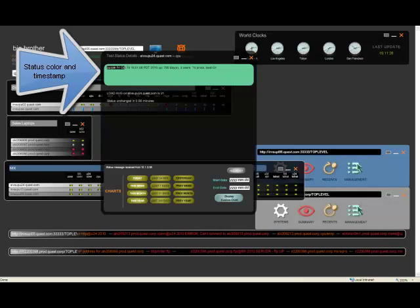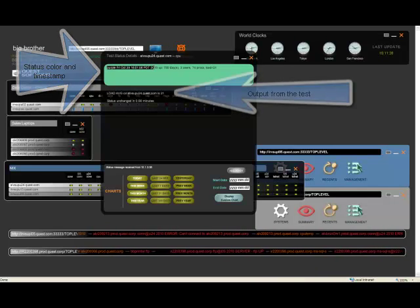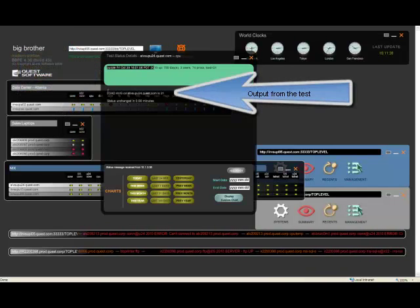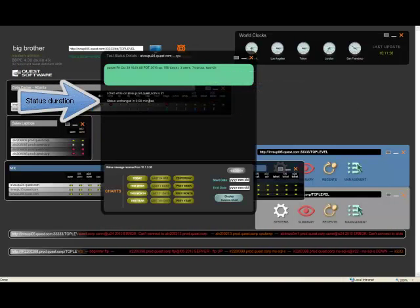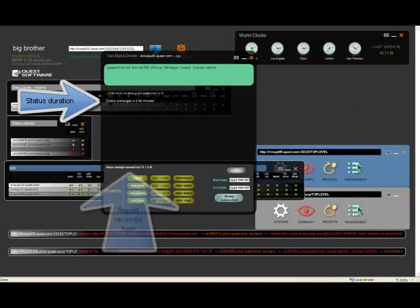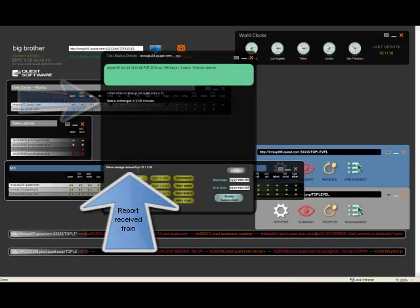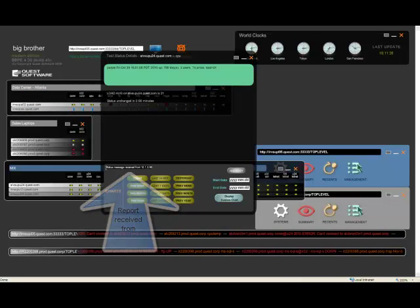The status color and timestamp the report was last generated, output of the report, information on how long the status has been unchanged, and where the report was received from.